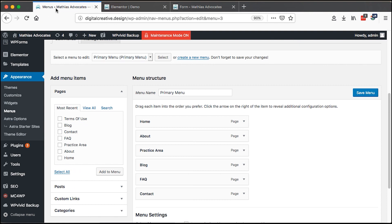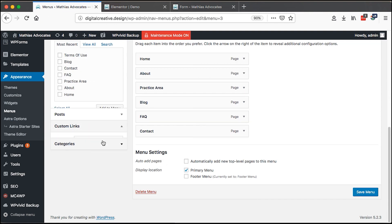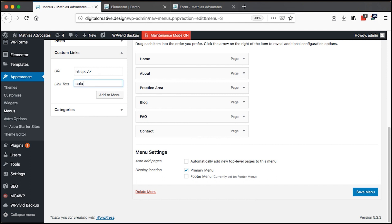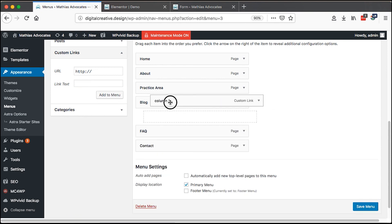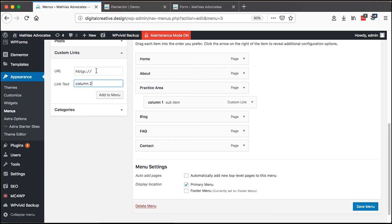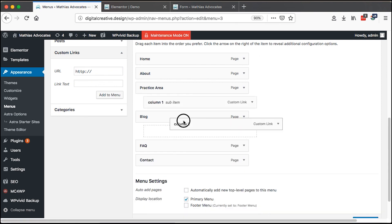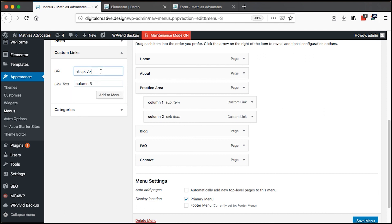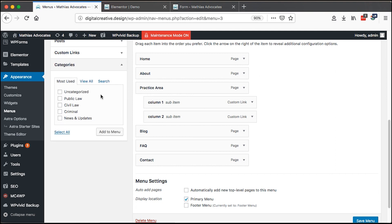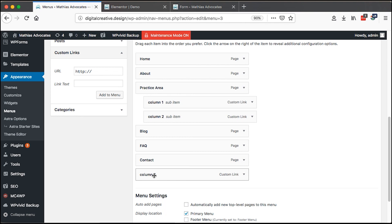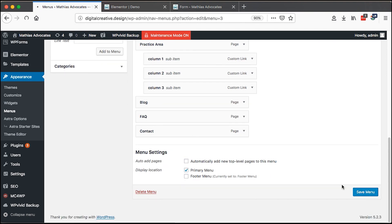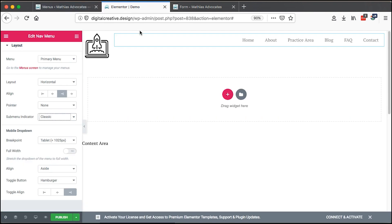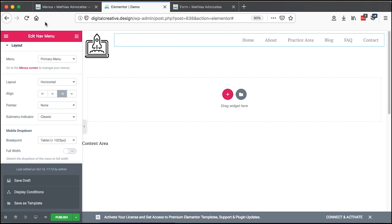Let me show you how that looks. In the primary menu I'll add a custom element — hash column one — and add it to the menu. Then I'll add 'Practice Areas column two' with a hash, add it to Practice Areas. Then column three with a hash, also added there. I save my menu, come back to our demo template, save a draft, and reload the page.